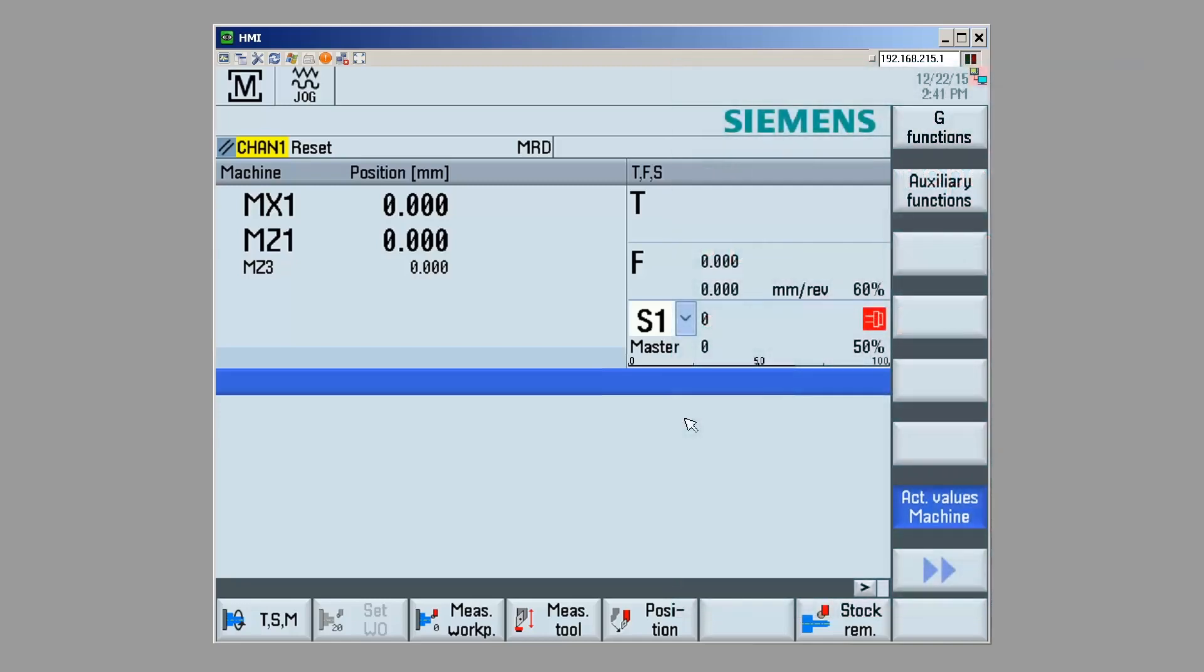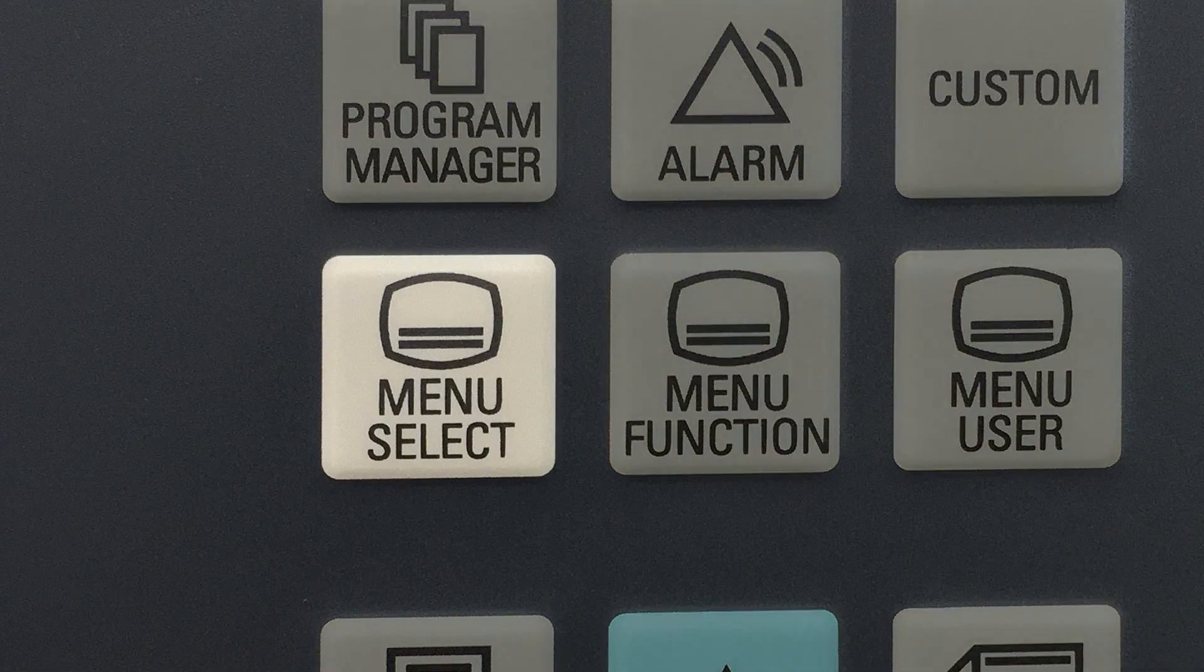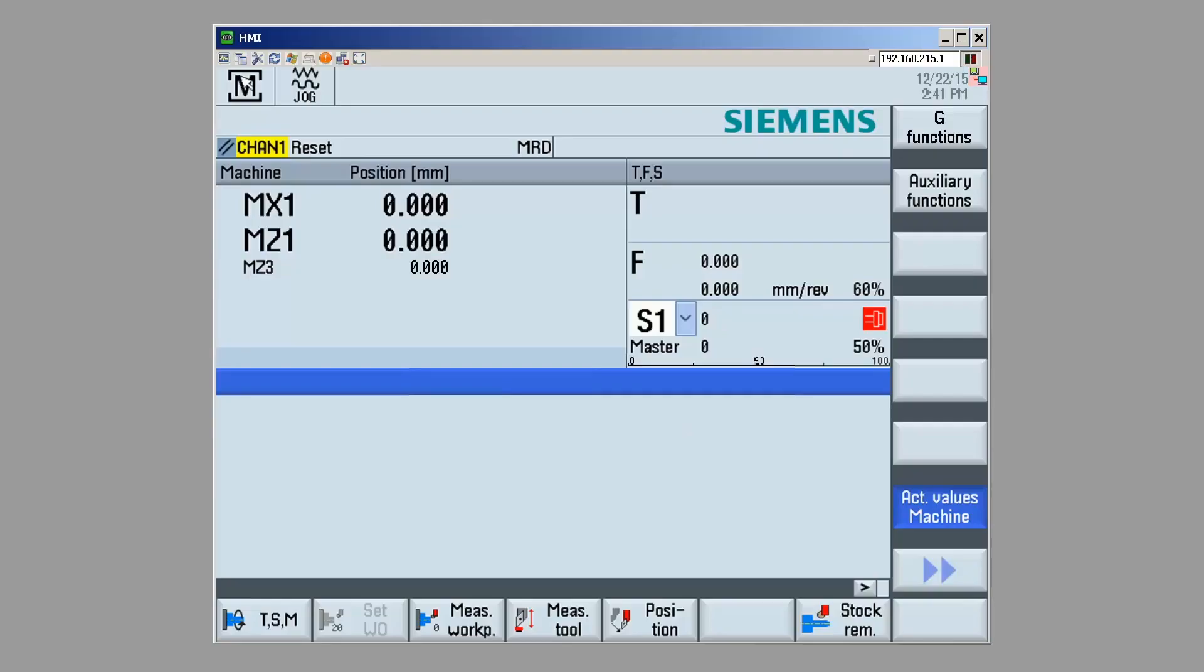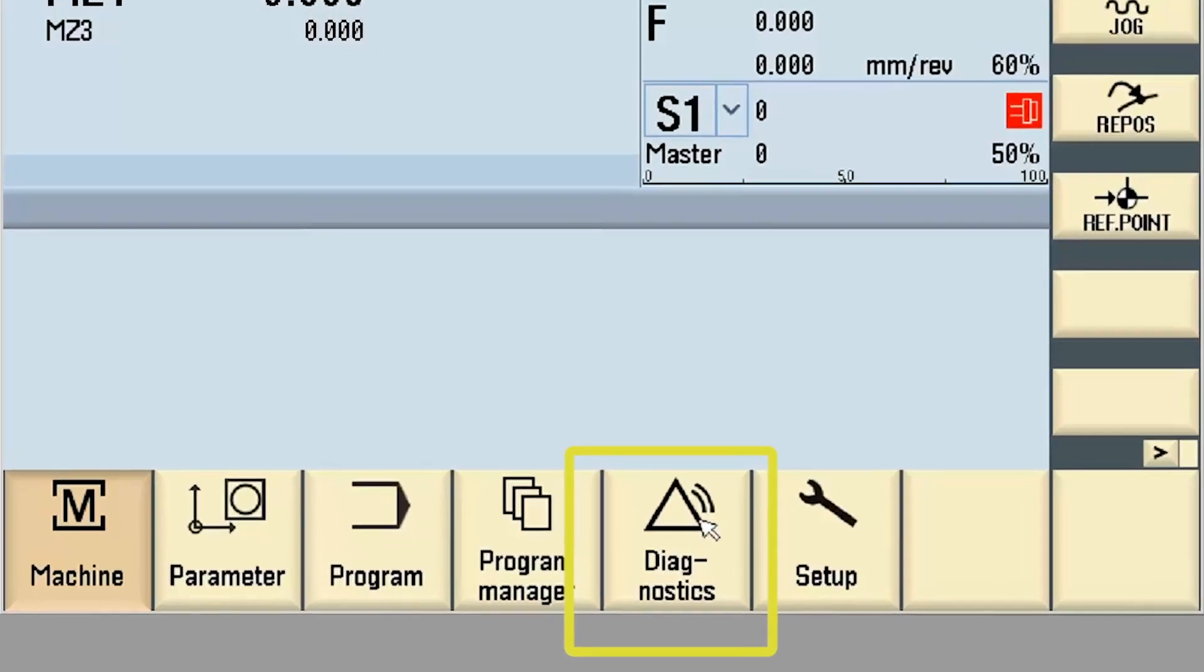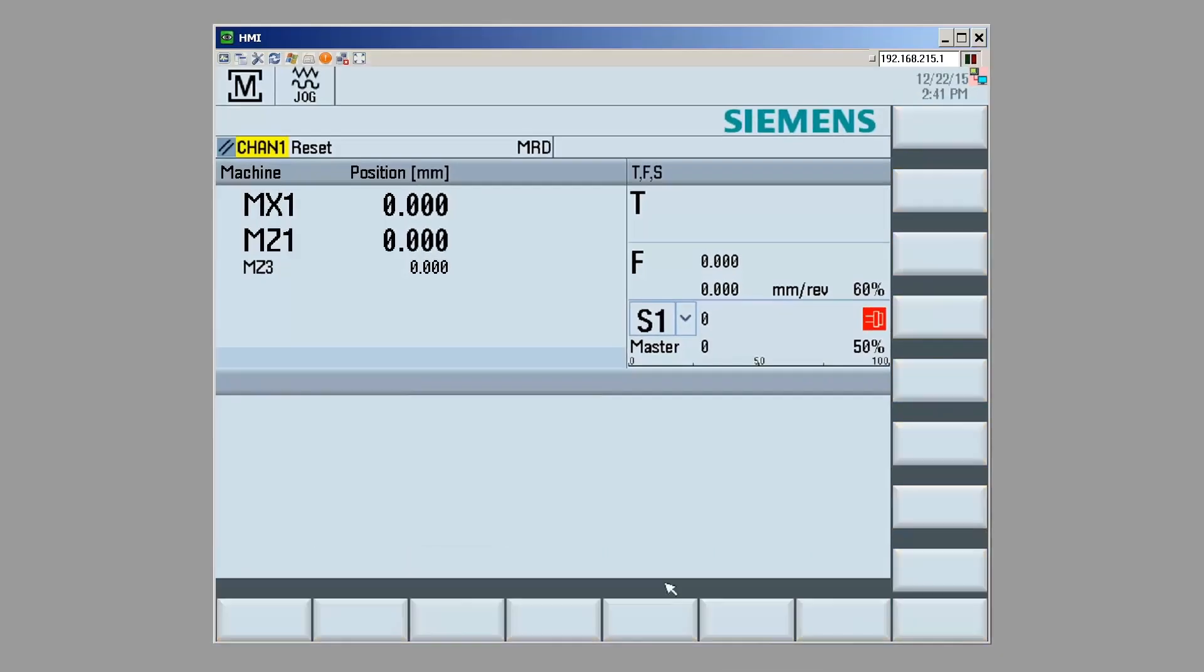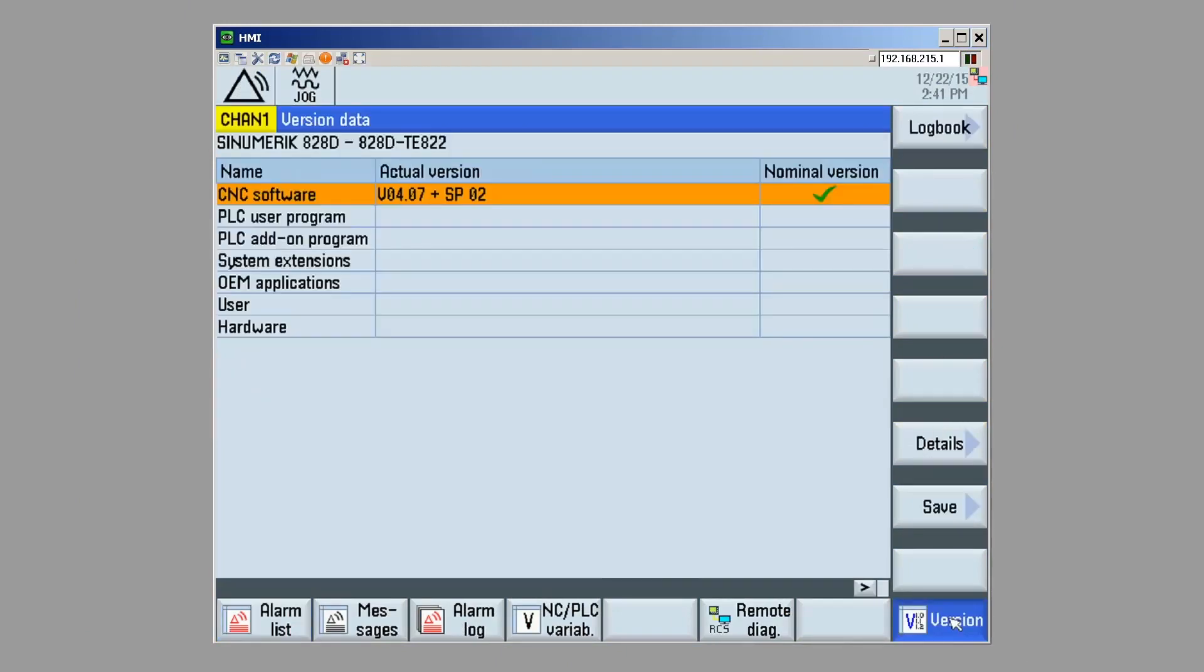So, how do we find the version information on a CNC control? In order to do that, hit the menu select key and the diagnostics key. Menu select, diagnostics. Then, I'm hitting the version button, and now I see an overview of the version information for my system.